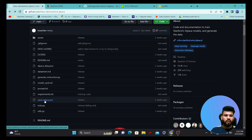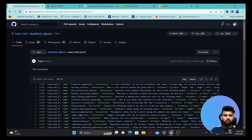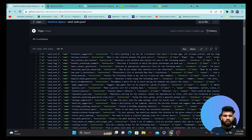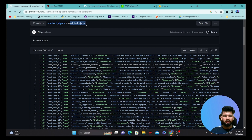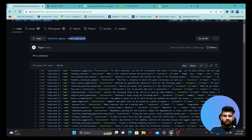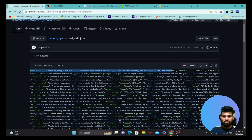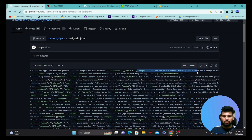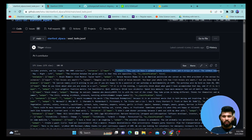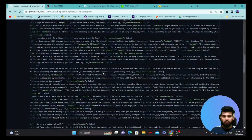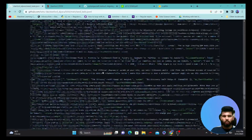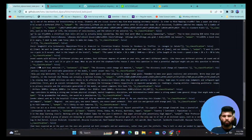If you want to see the particular dataset they used to generate more samples, this is the seed task JSON file. You can see that there are instructions, and they forward these instructions along with some input and output. This is the seed dataset that was passed into the GPT-3 model to generate more samples.